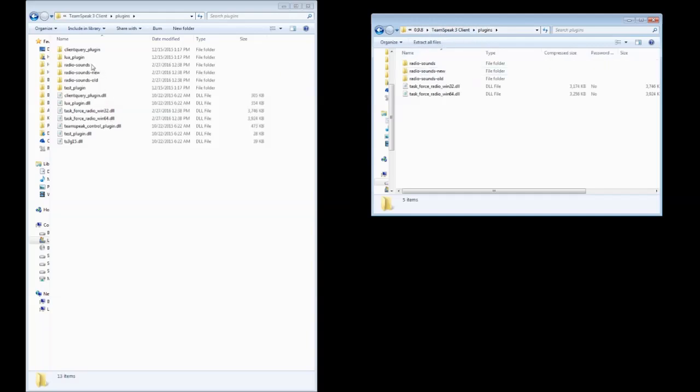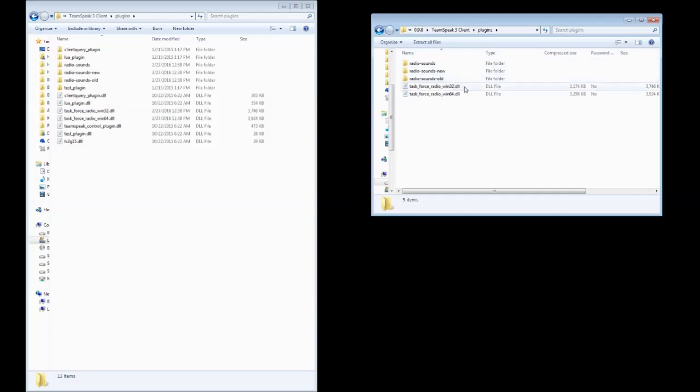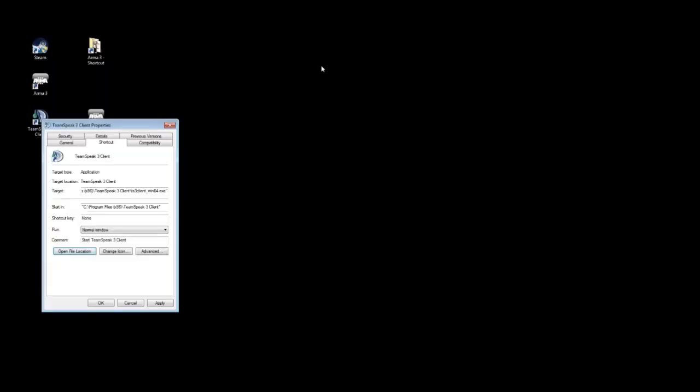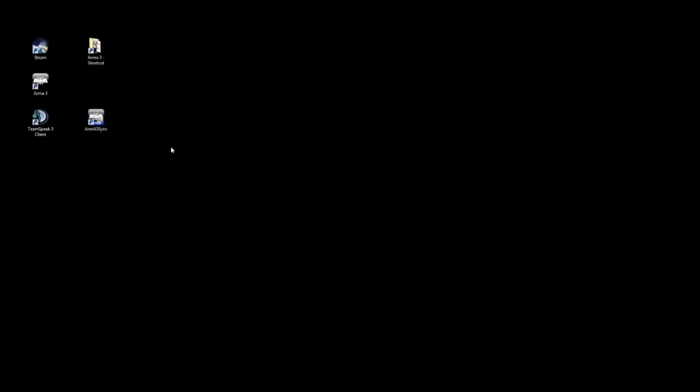And you're going to see we've got radio sounds, radio sounds new, and radio sounds old. This is in the TeamSpeak 3 directory. Over here we've also got sounds, sounds new, sounds old. This is in the mods directory. We've also got taskforce radio win32 and the win64.dll files, and you can see we've also got those files in the TeamSpeak 3 Plugins folder as well. So this merge has been successful, and we're done with the mods in terms of copying files and whatnot.